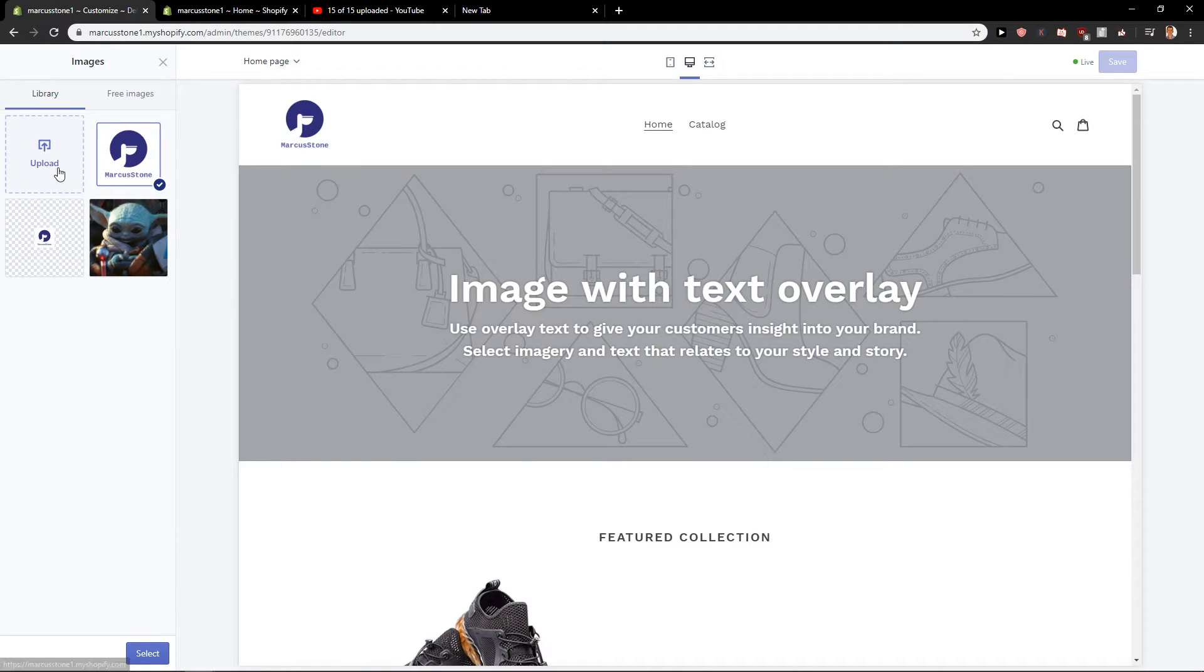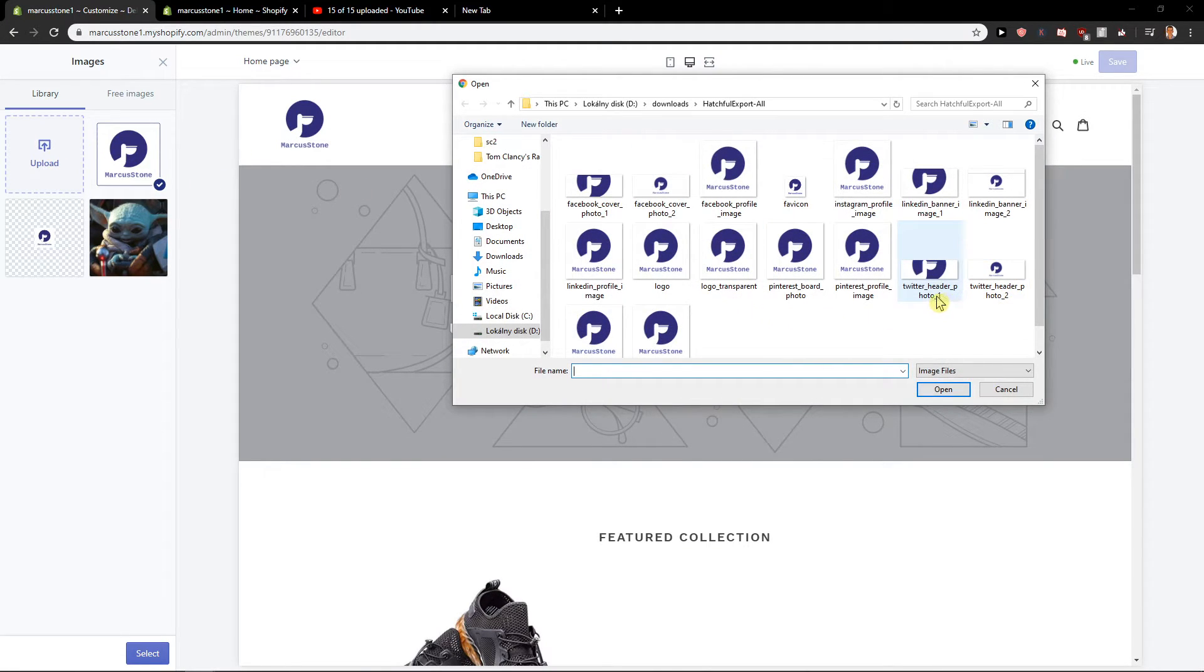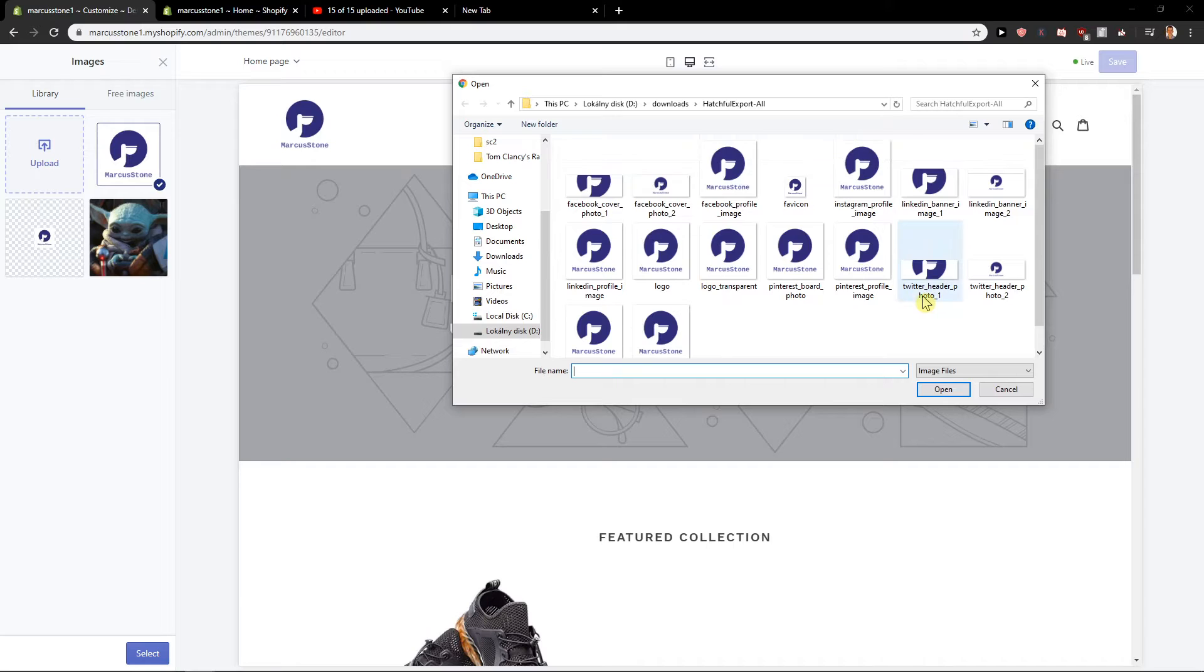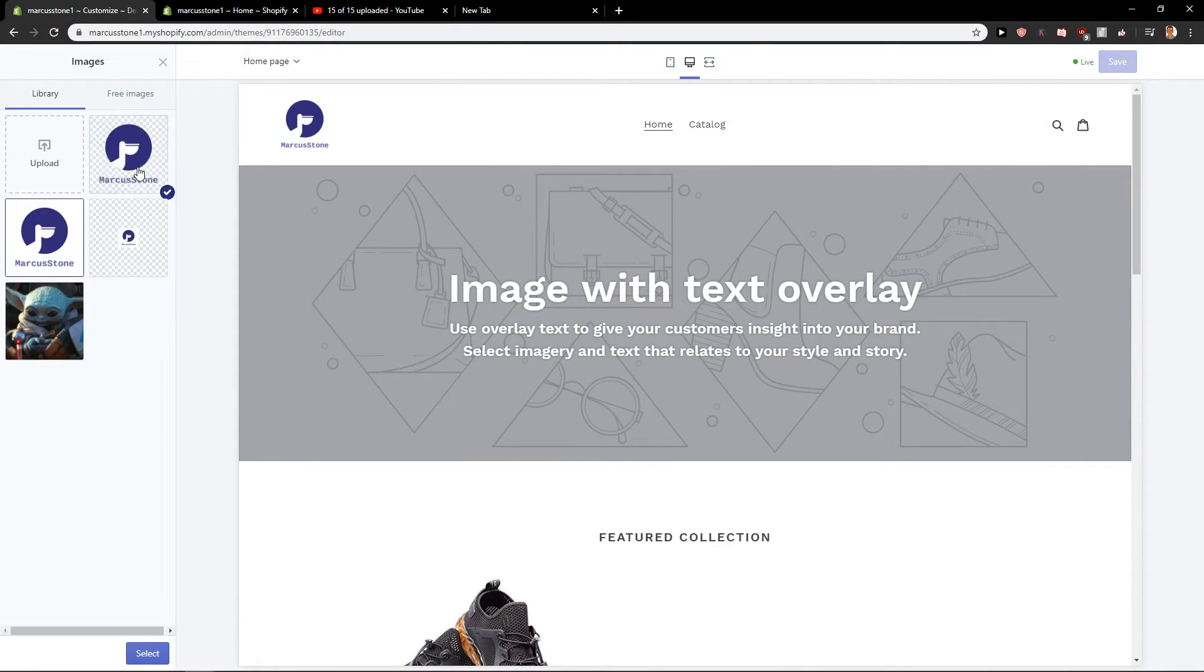And then we got it. Or we can choose a different one. With the transparent logo, that's better. I mean both of them are white but...